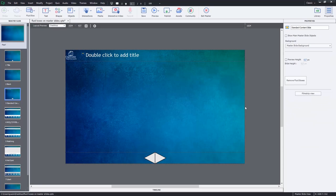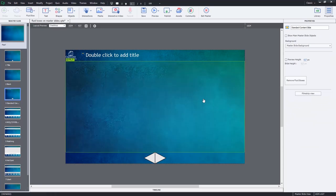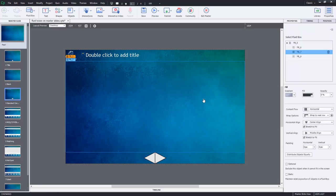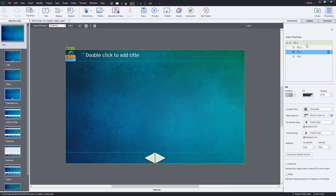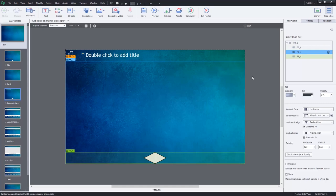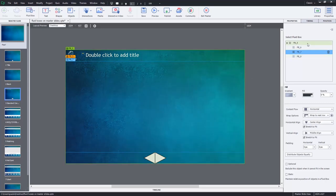Now this layout isn't exactly what I had in mind, and that's where we're going to work with our fluid boxes a little bit here. And again, if you make these choices on your master slide, if you use this master slide dozens and dozens of times, these choices won't need to be made dozens and dozens of times.